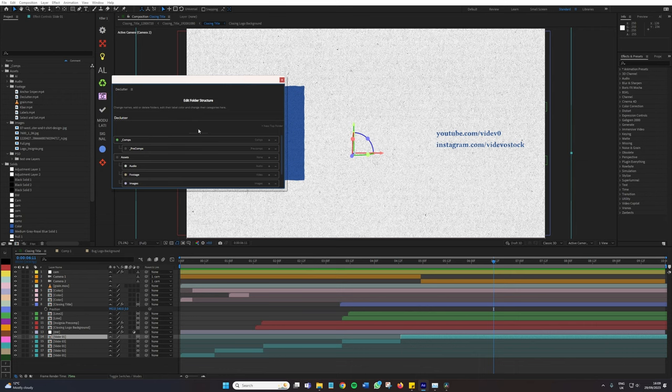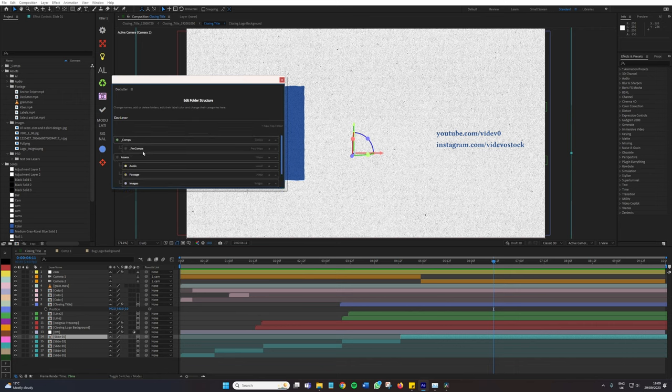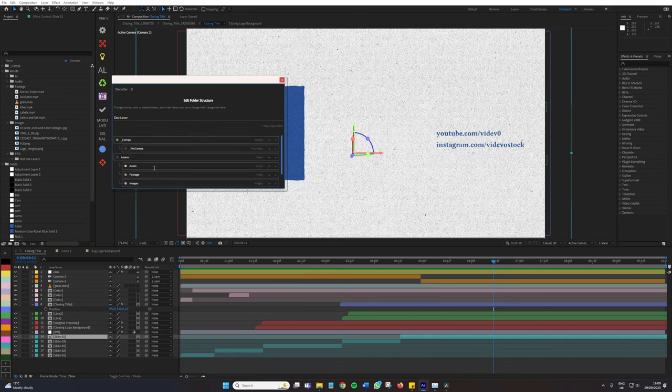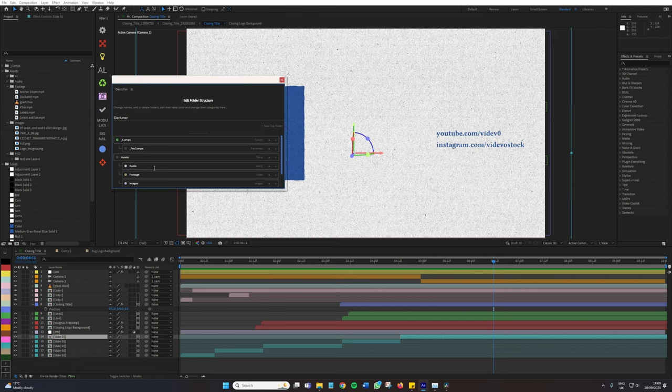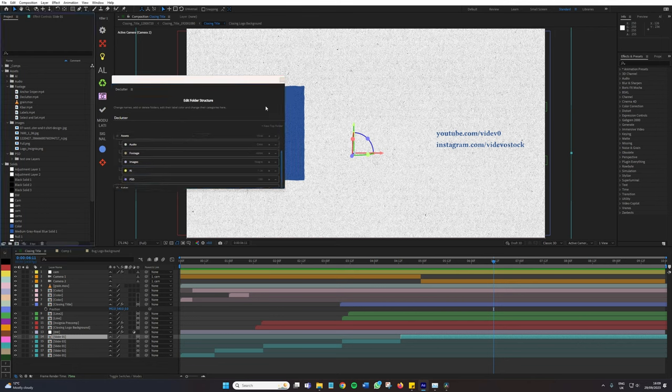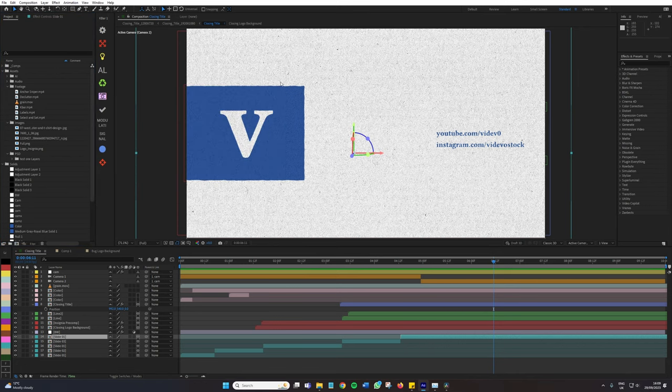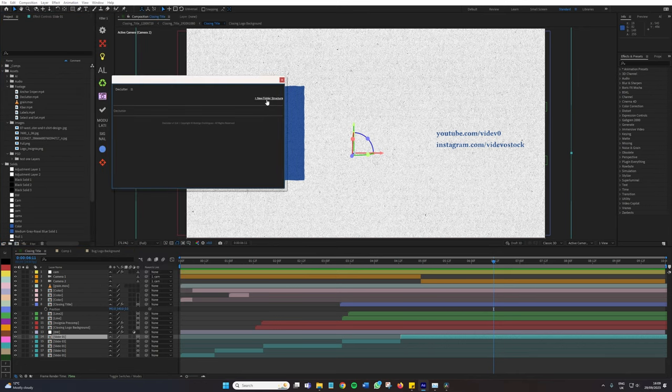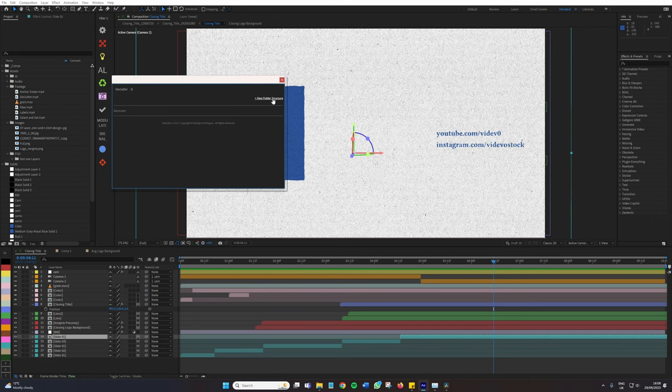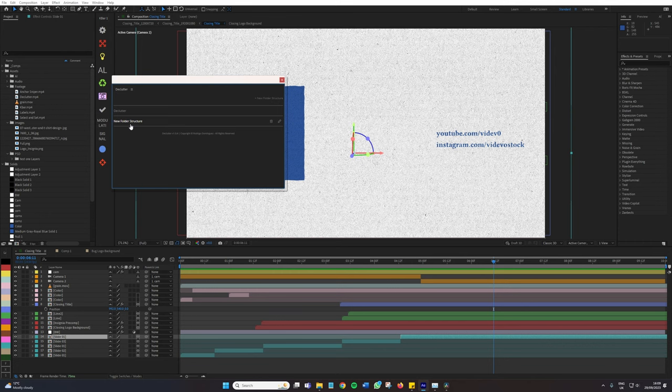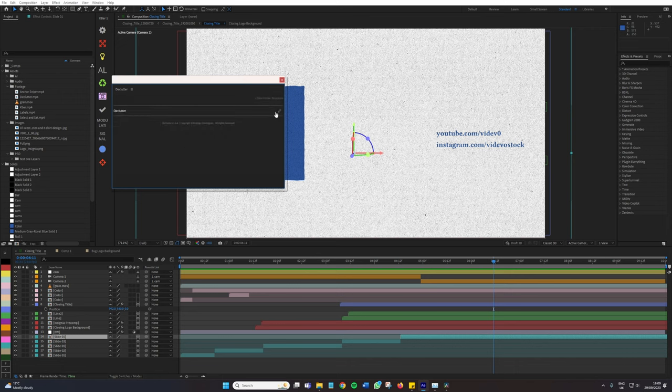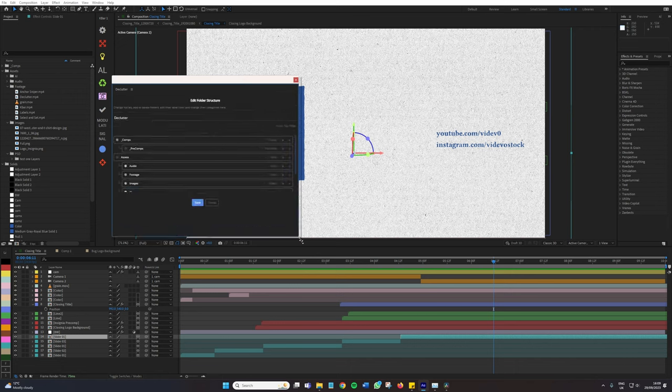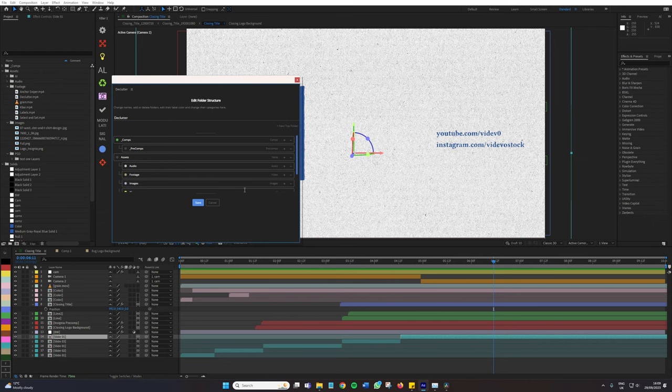Now what we have is a folder structure with our comps, pre-comps, assets, which is then broken down to several other folders and solids. You can change and adjust these folders as you want to. We can go to new folder structure and create our entirely own folder structure. If you're working with very specific types of files like OBJs or maybe some Cinema 4D files, you can implement them into your own folder structure right here.